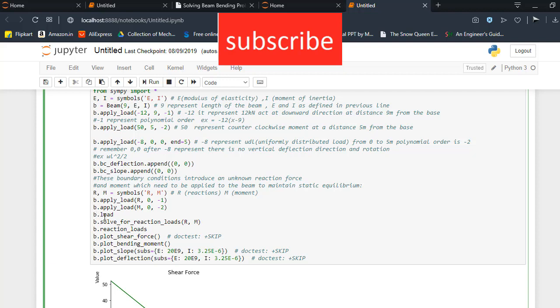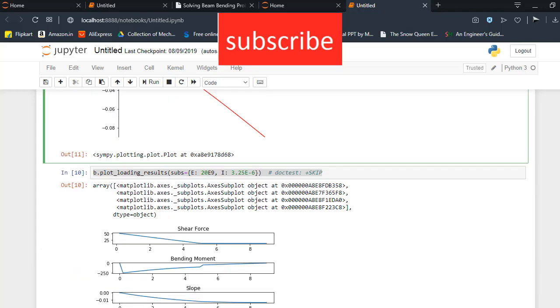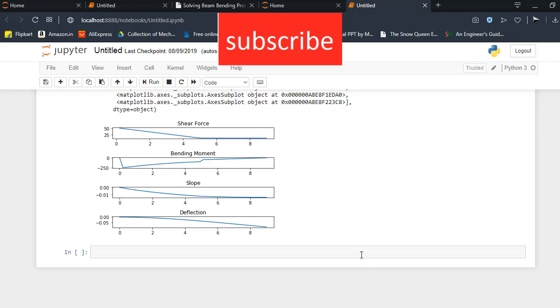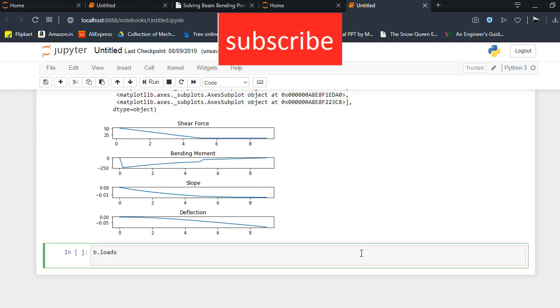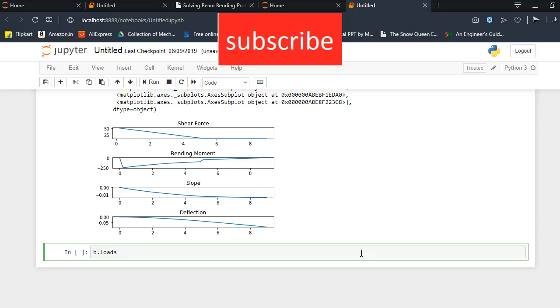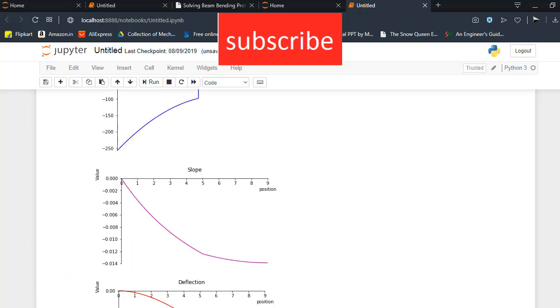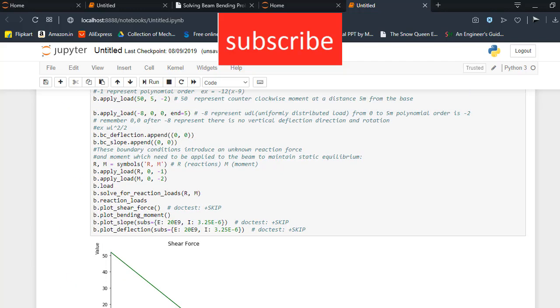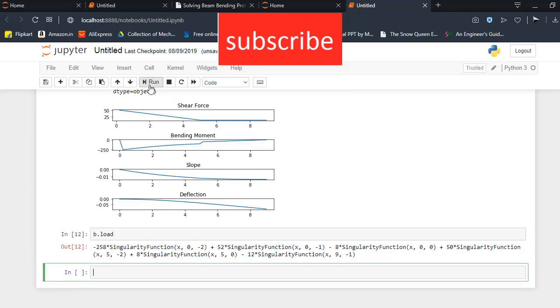So just type here, b.loads. Now click on run.